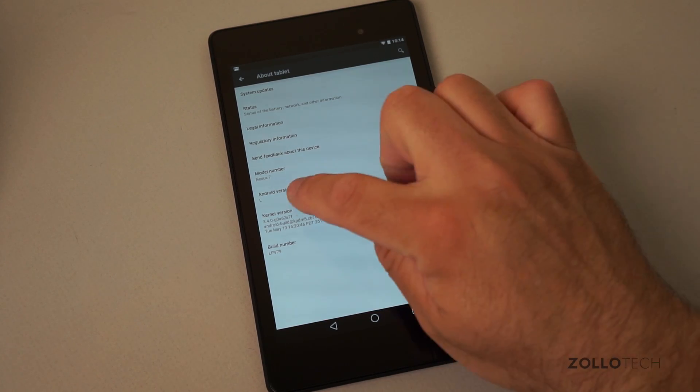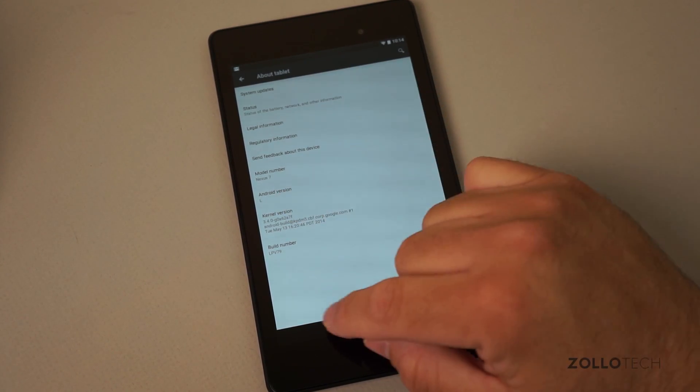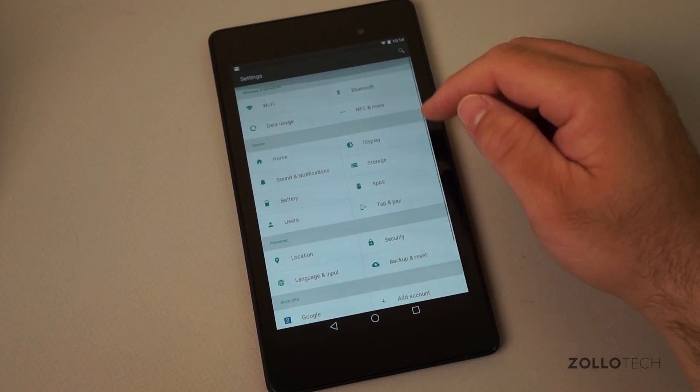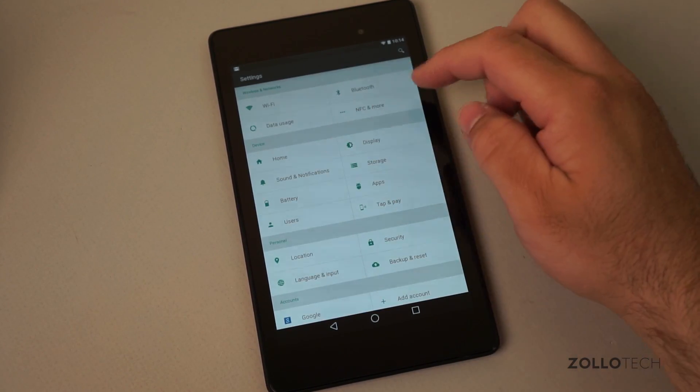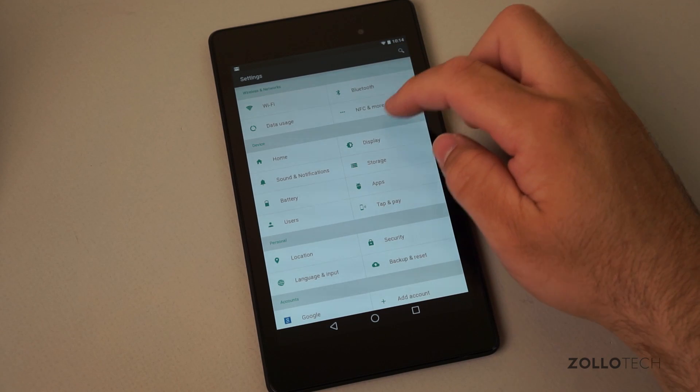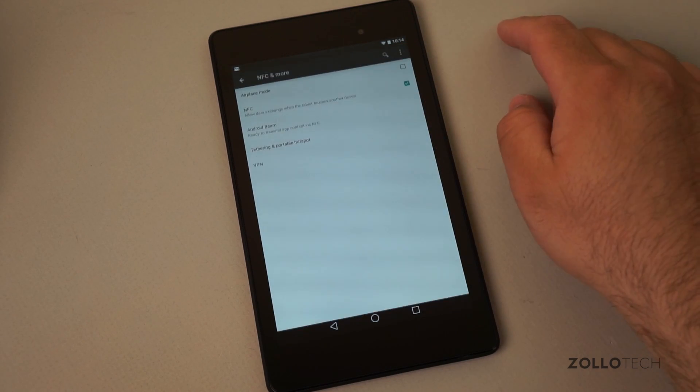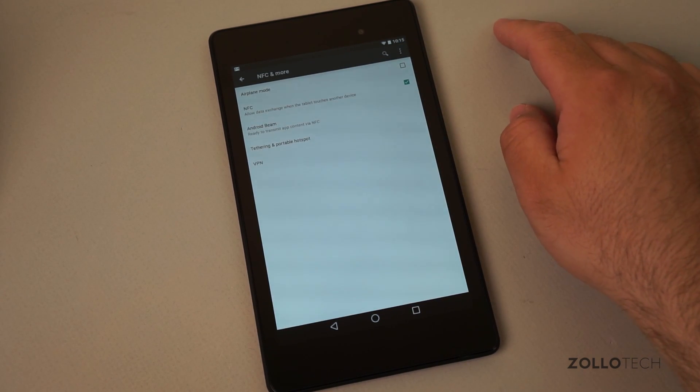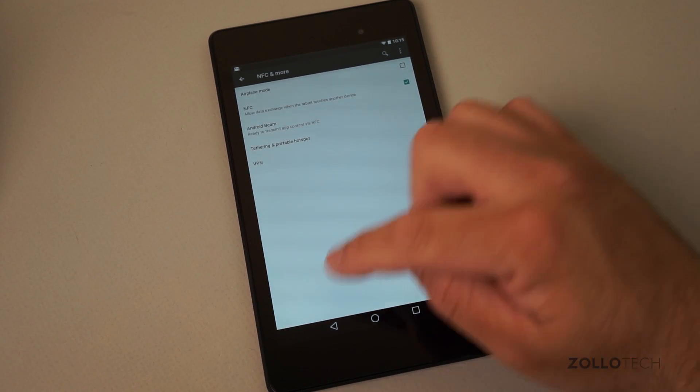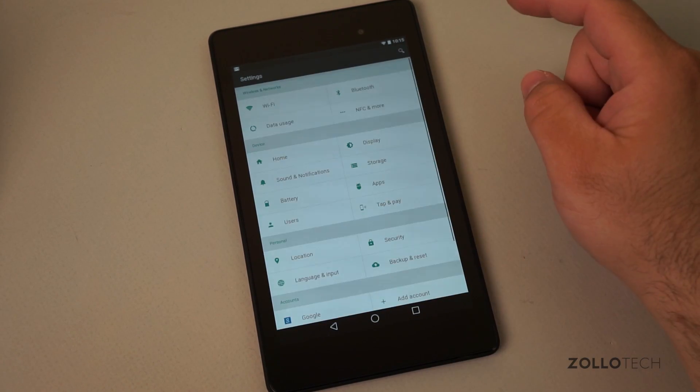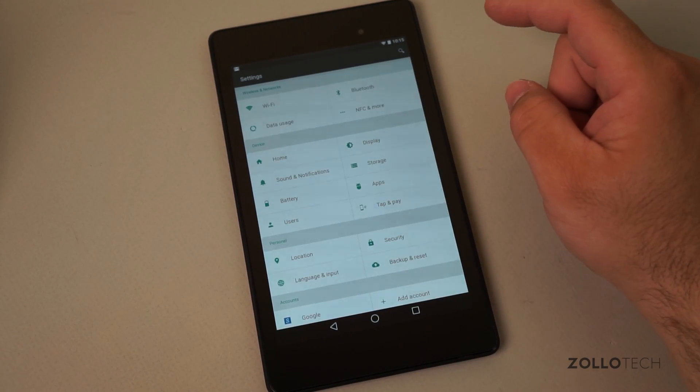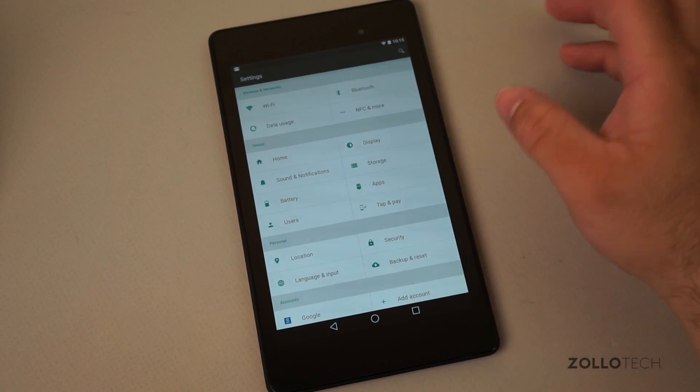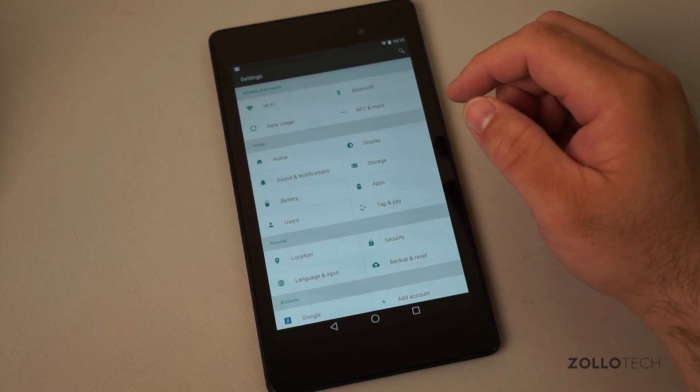You can see it's the L version. And at the top we have a bunch of different options as well for NFC and more. Android Beam. And they've made a lot of different updates. Not just to the UI but to the back end as well.